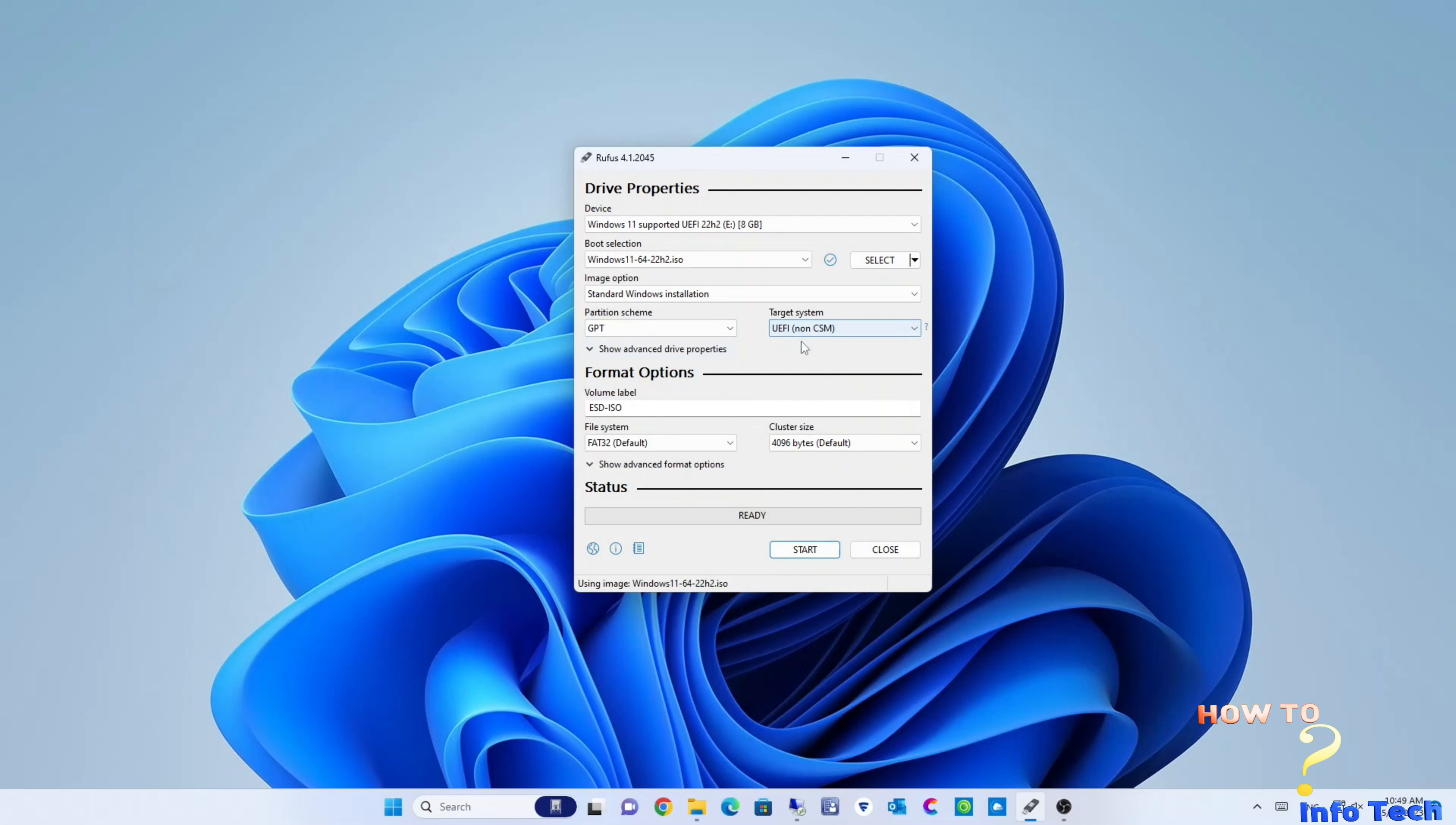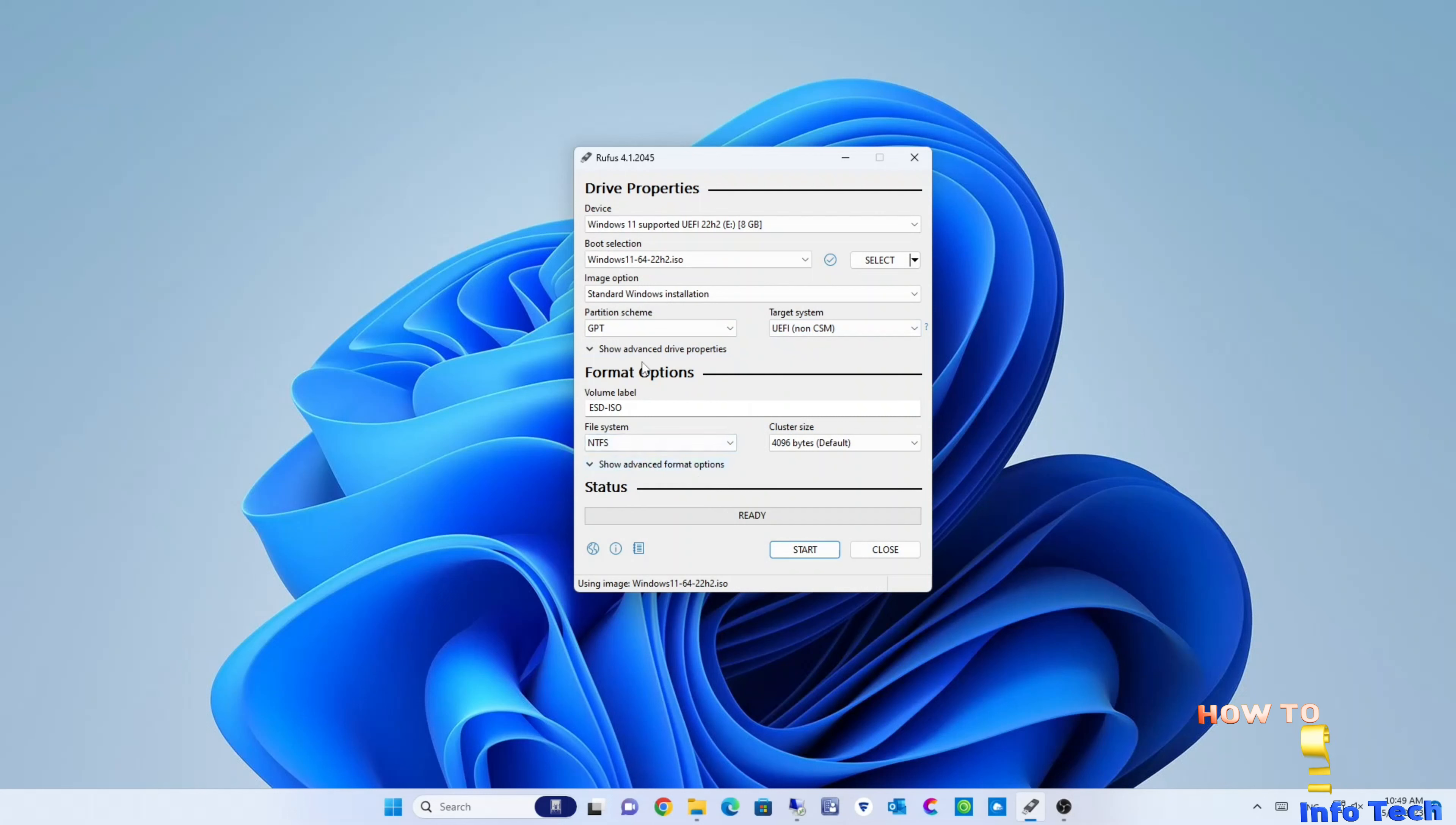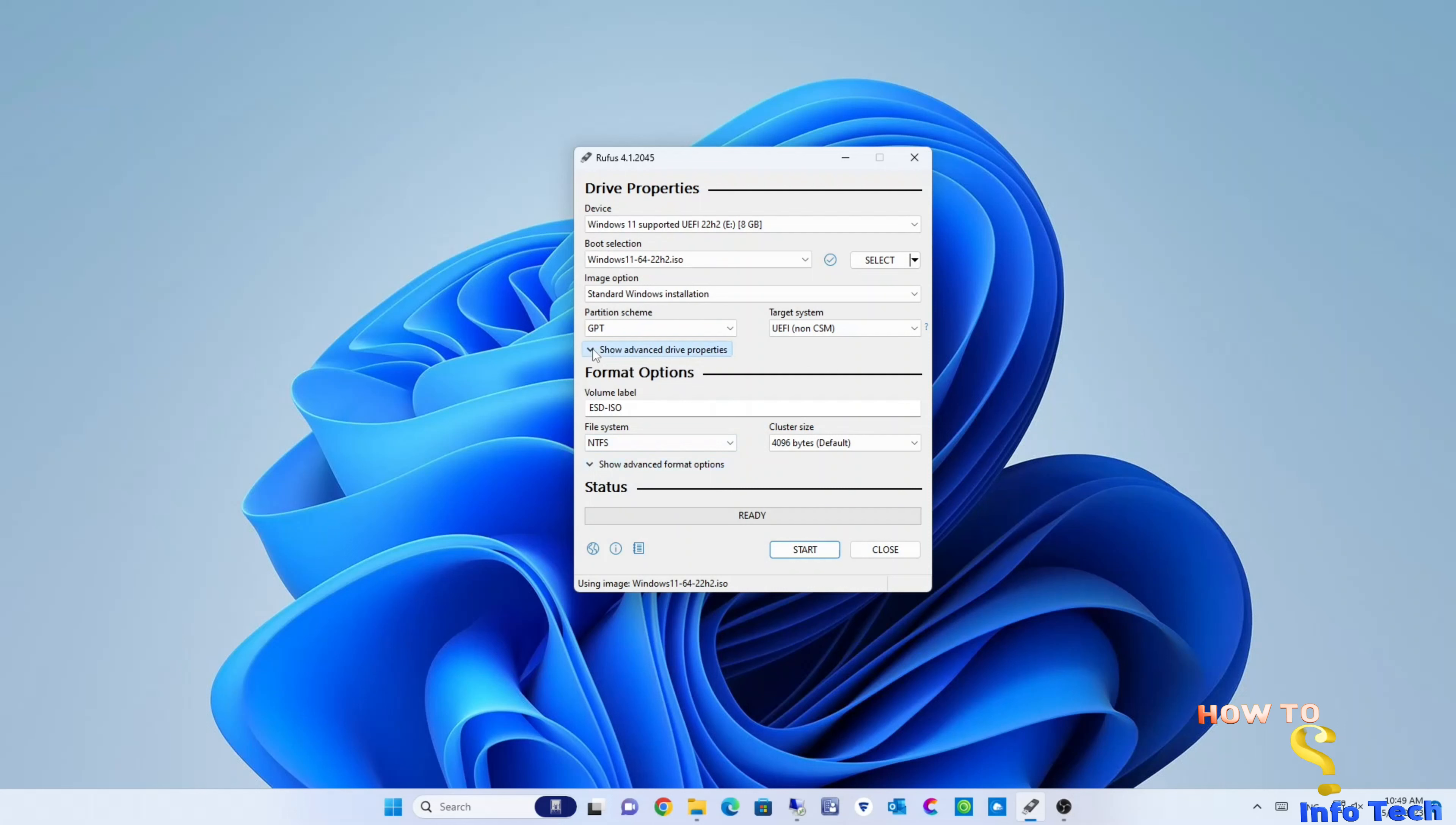Select GPT and UEFI, and NTFS. You can select the advanced drive option if you want to use a USB drive. It is an option you can use it or not.